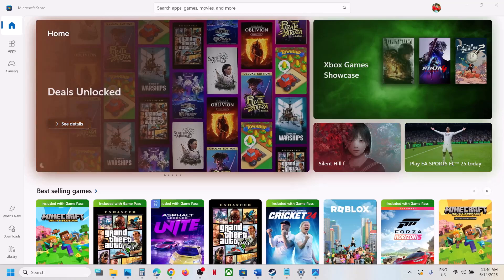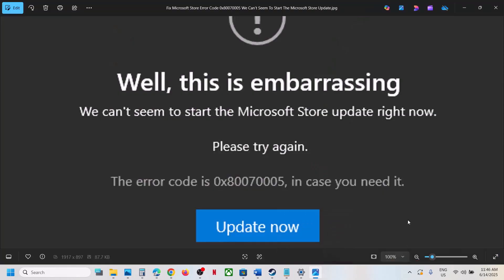Hello guys, welcome to my channel. Today in this video I'm going to show you how to fix Microsoft Store error code 0x8007005. If you are receiving this error, please follow the steps shown in this video.